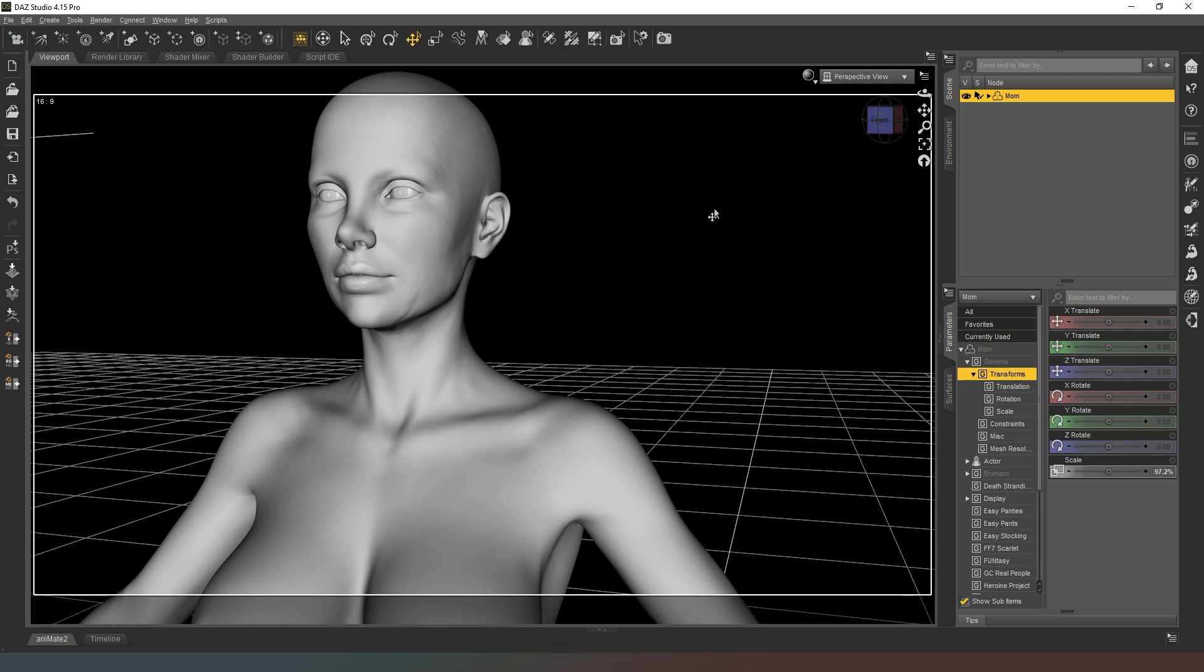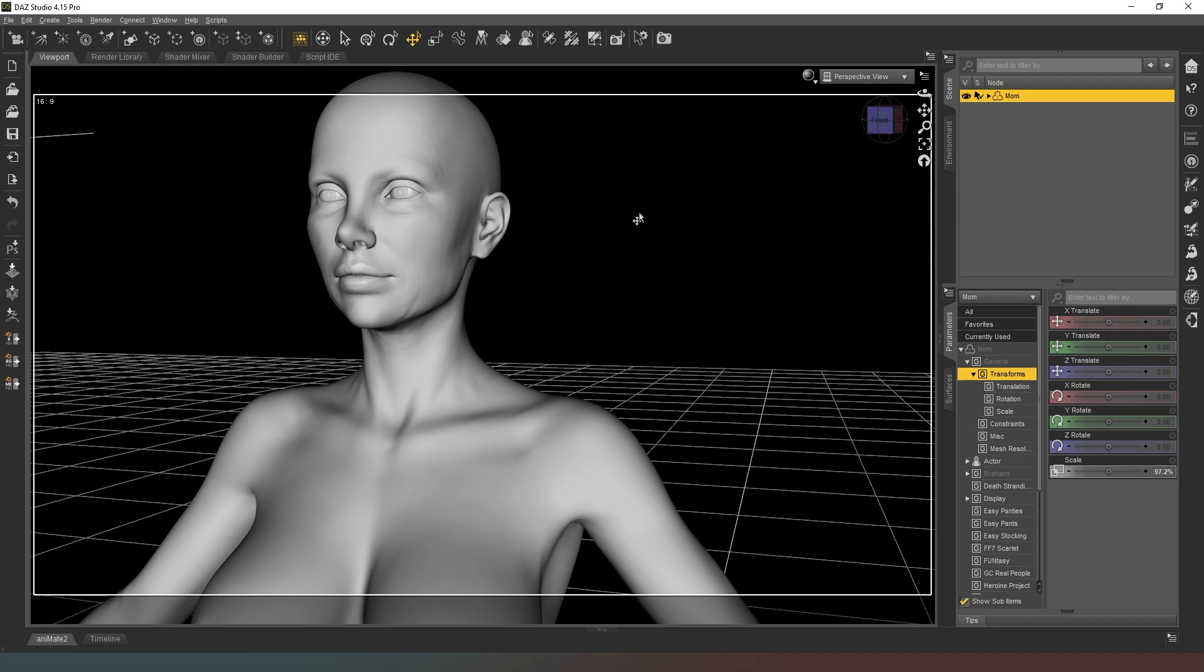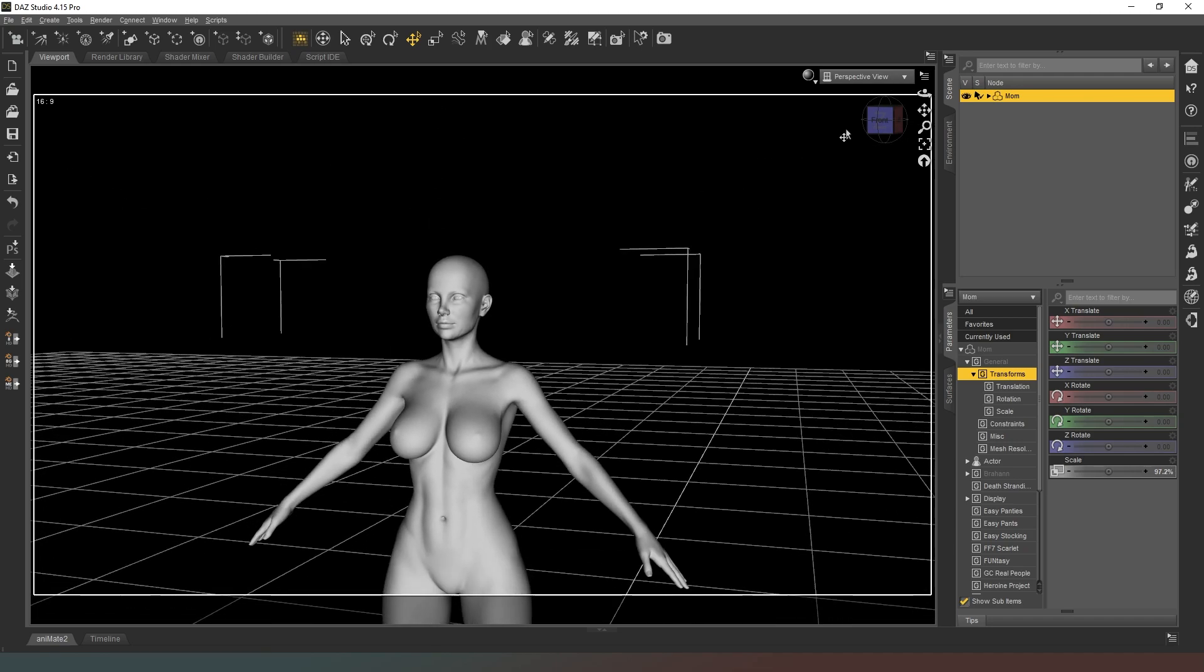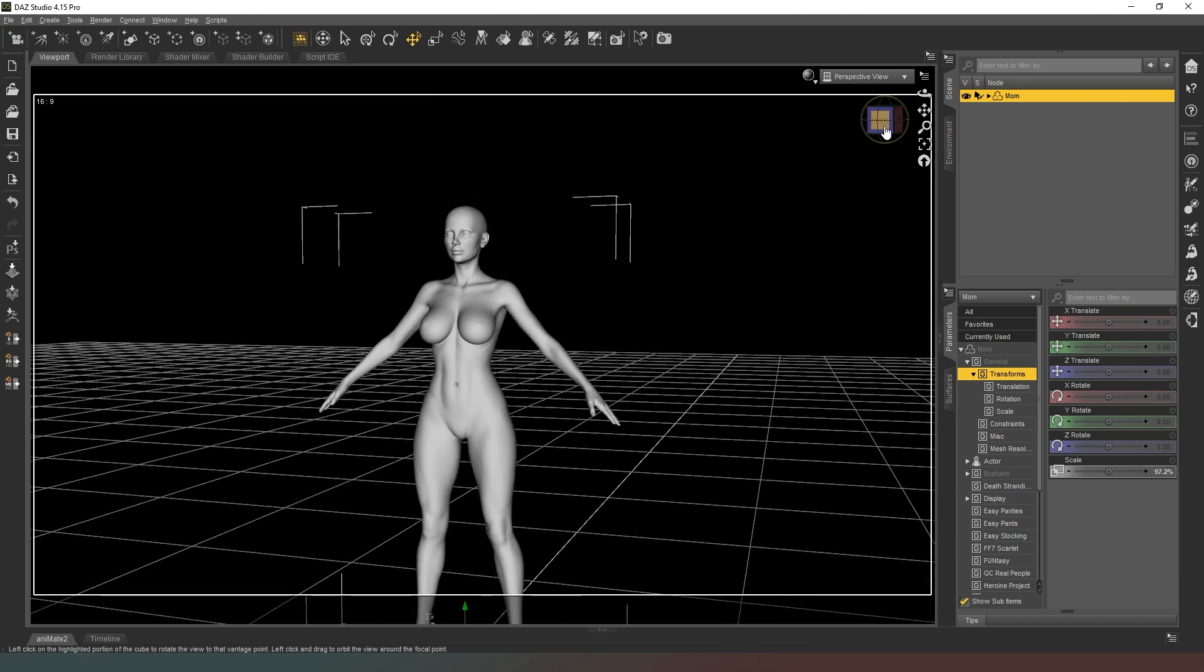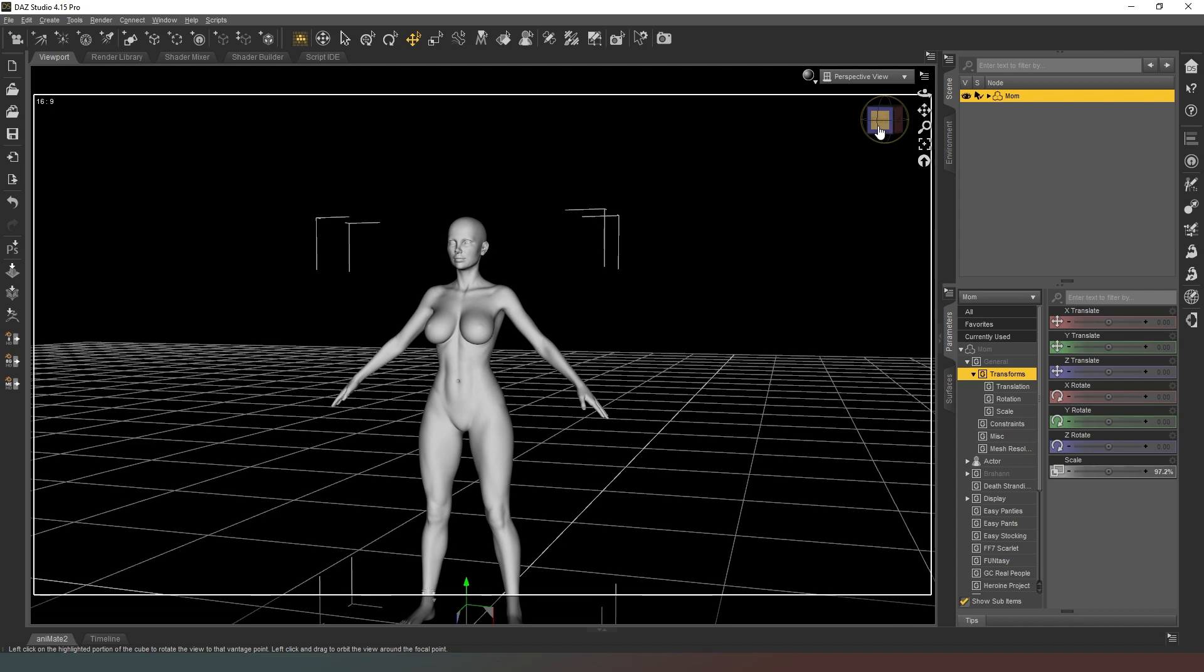Not only does this allow us to create HD morphs, but it also allows us to create our own character preset file which doesn't reference any other files, which means as long as you've got the DUF file and the textures it will load pretty quickly.